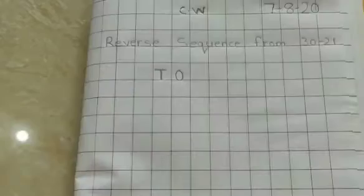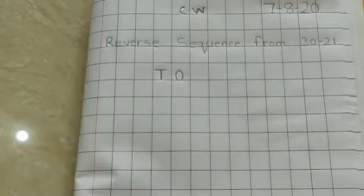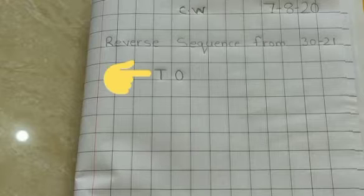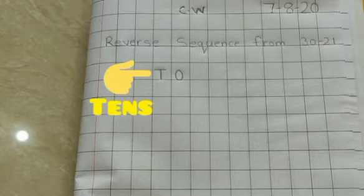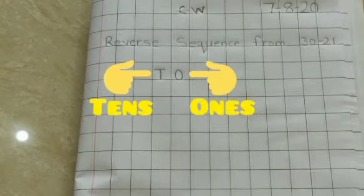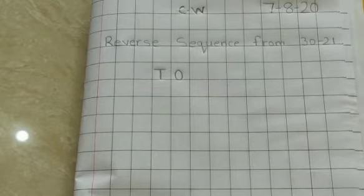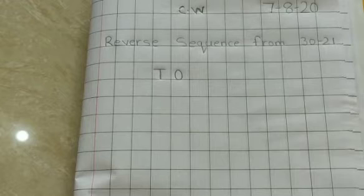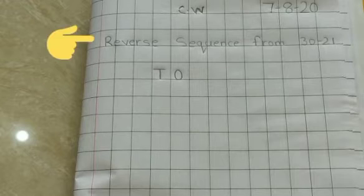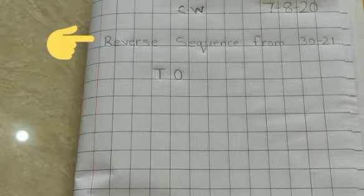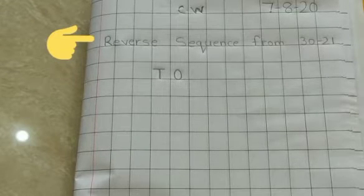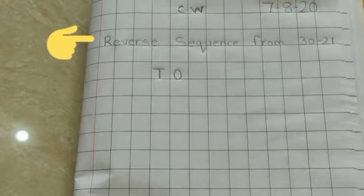Now write T, O. Children, as you know, T means 10 and O means 1. Now we will write reverse sequence from 30 to 21.